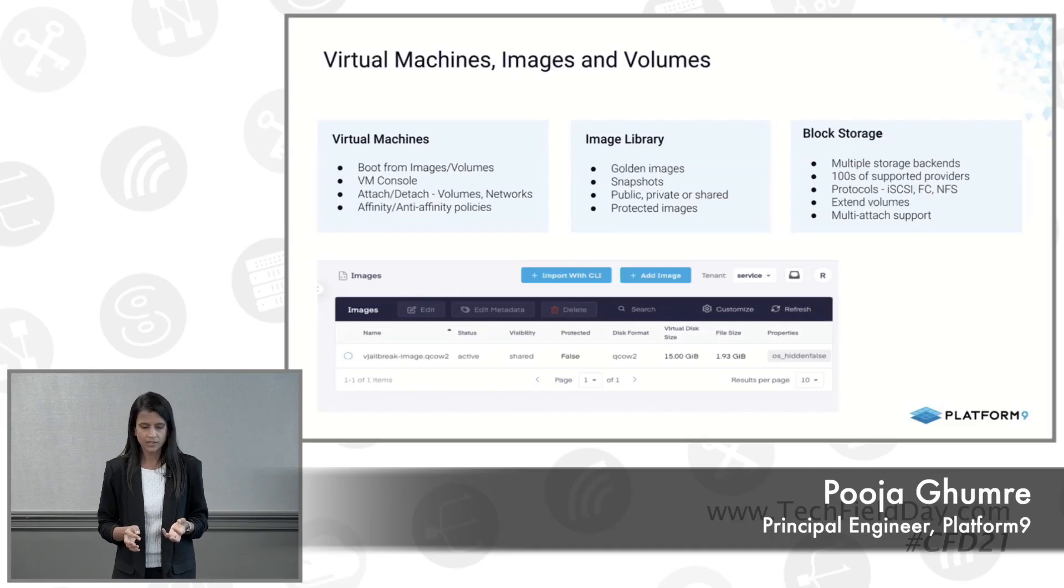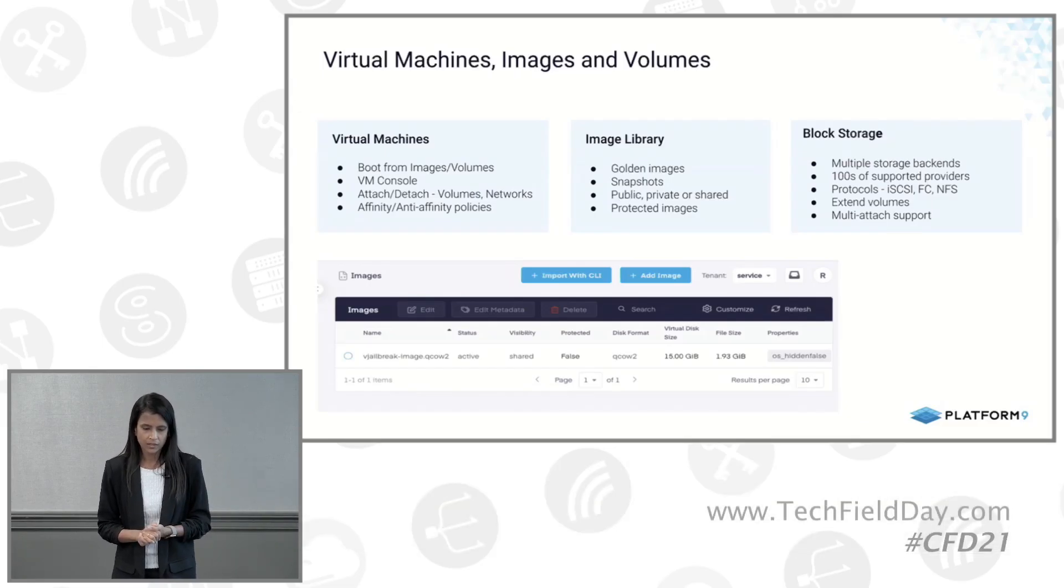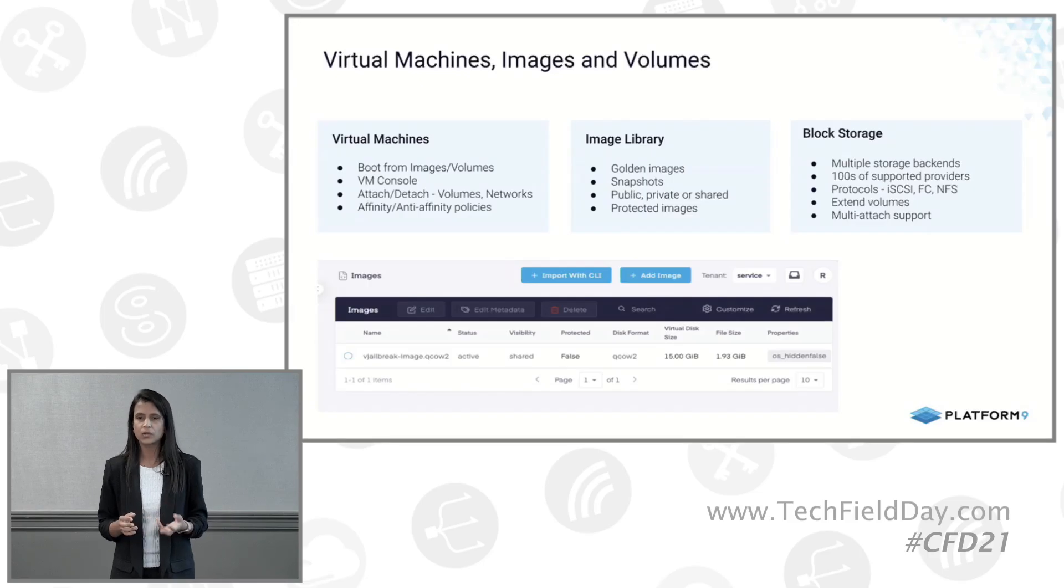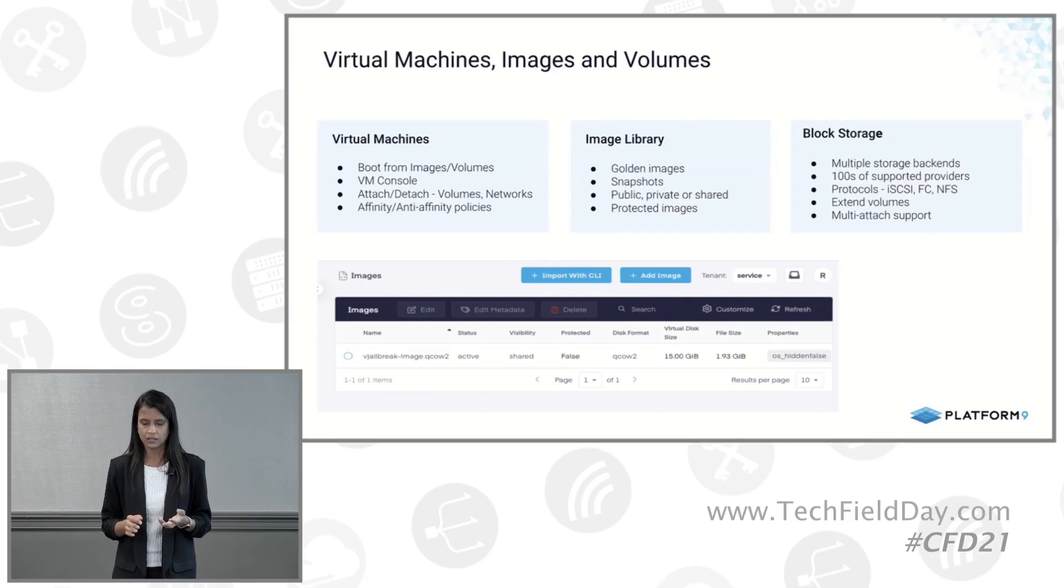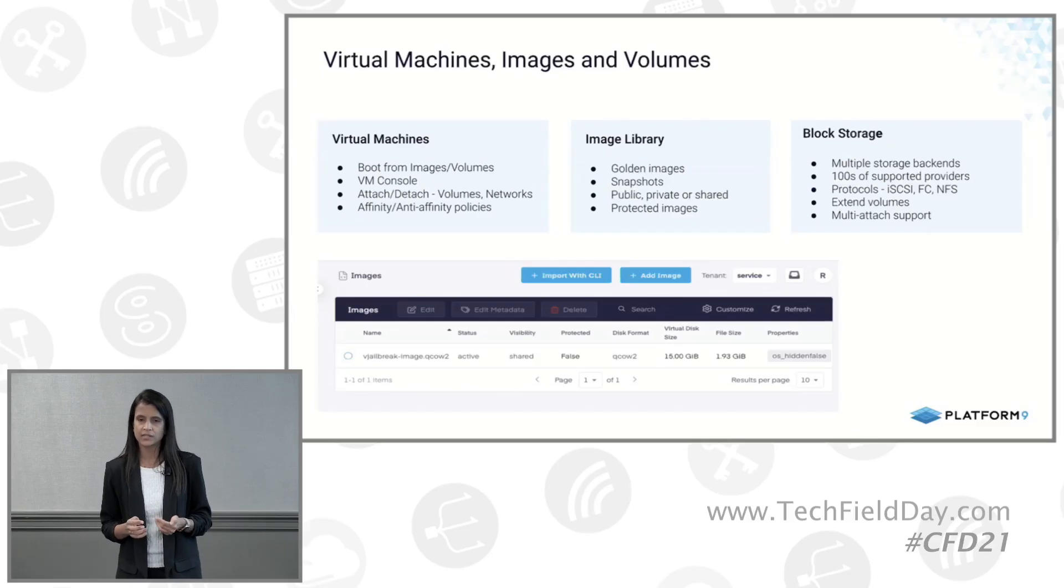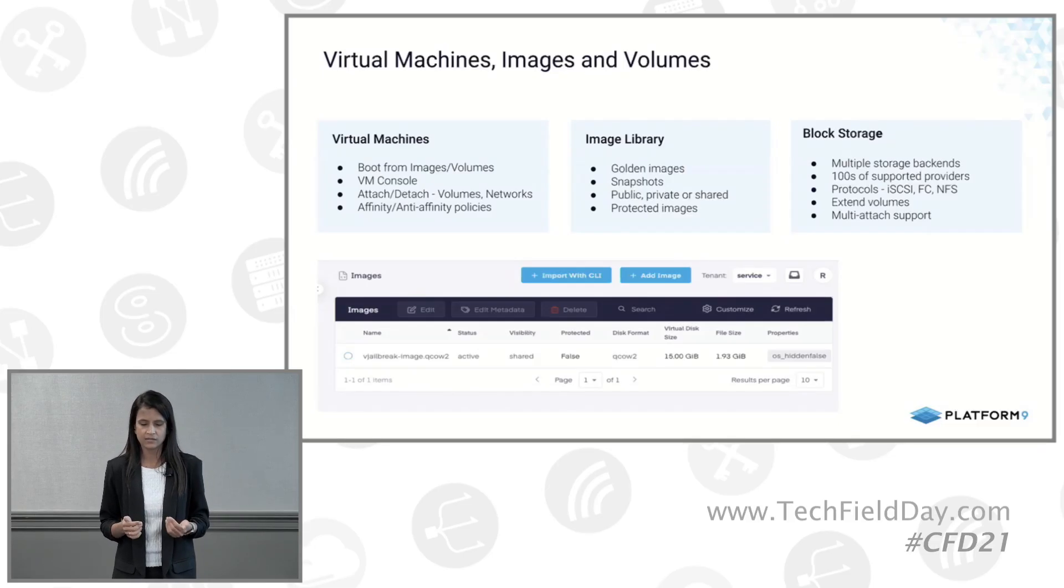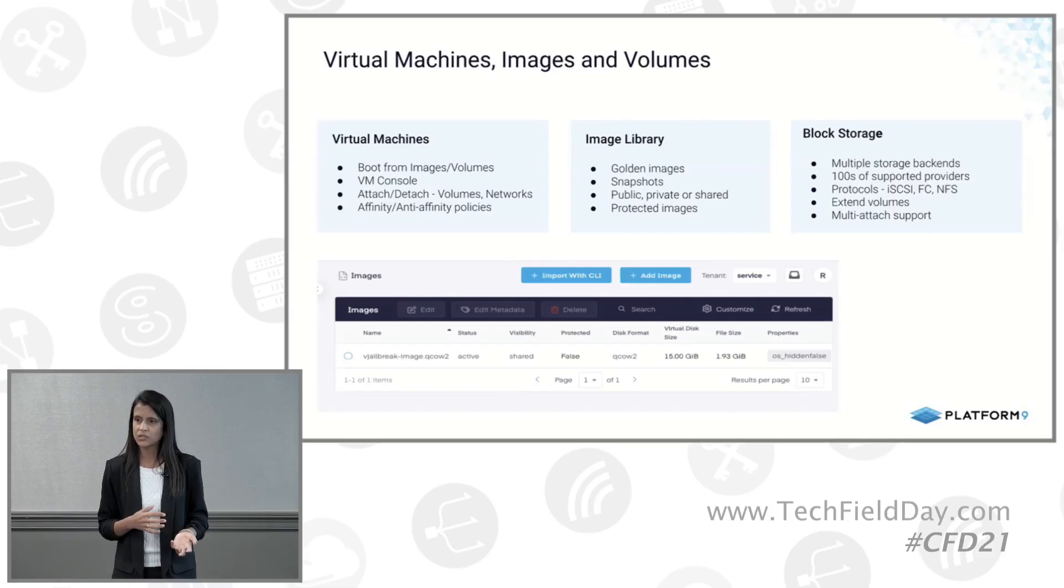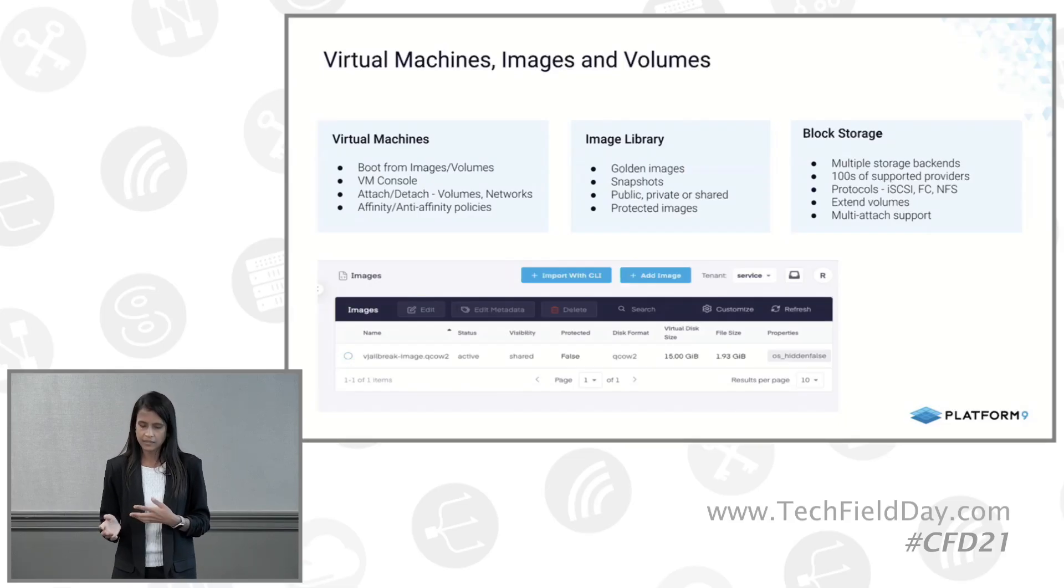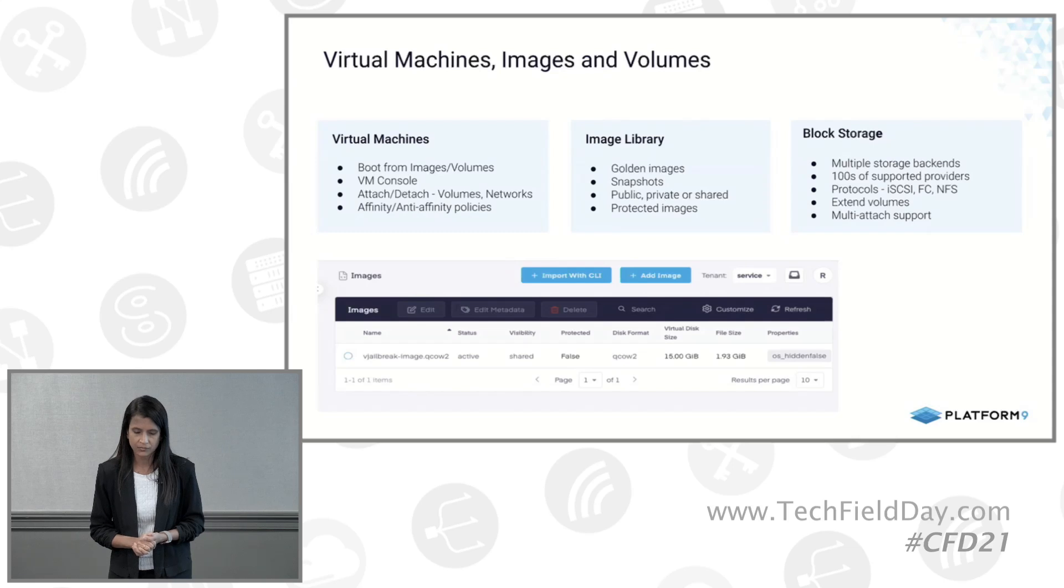There are two options. I'll show how you can create a VM using an image or a volume, how you can have certain golden images defined for your cloud platform. These could be images uploaded by an admin user, and then they can define certain policies like having it as a public image or private for certain tenants or shared between a subset of tenants.